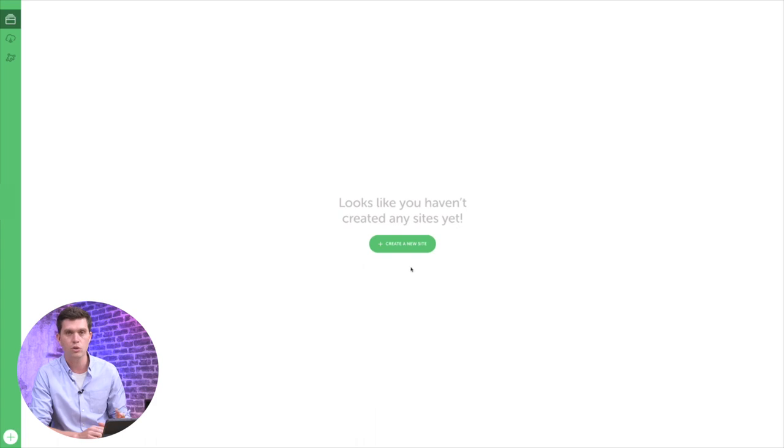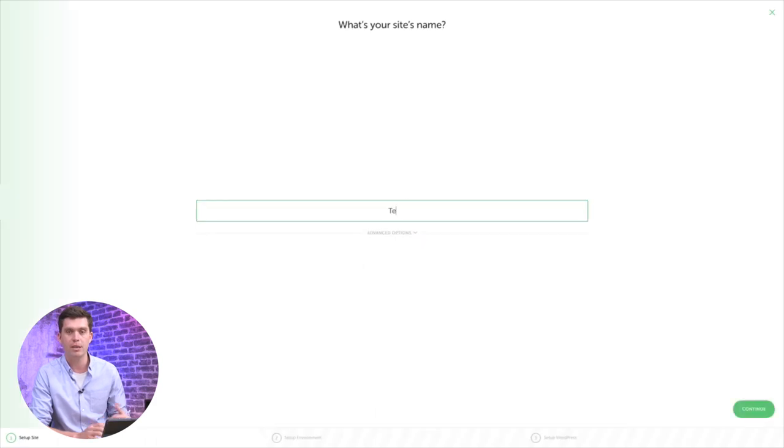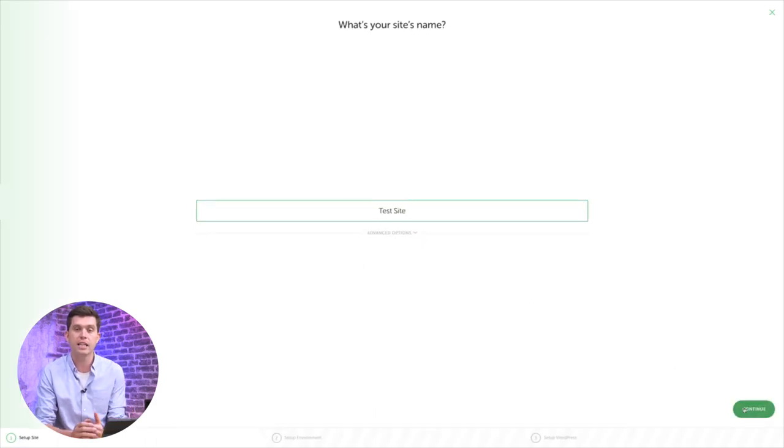It's super easy to use and they basically walk you through the steps. It'll help you install WordPress, and then you can just start your site and visit it in the browser in a couple of clicks.